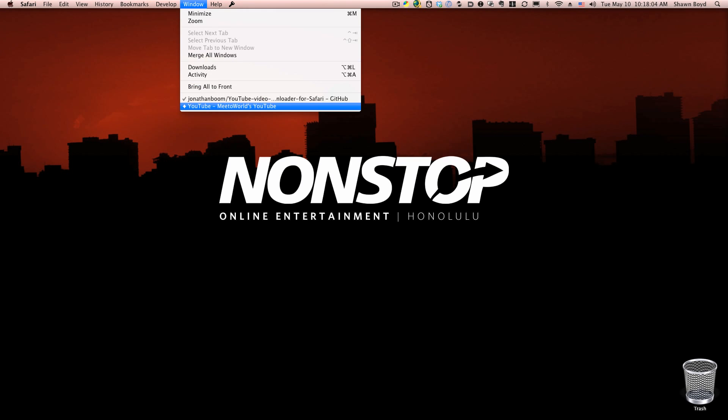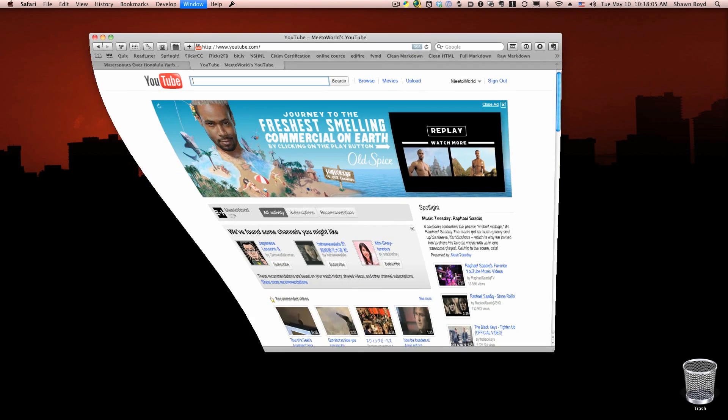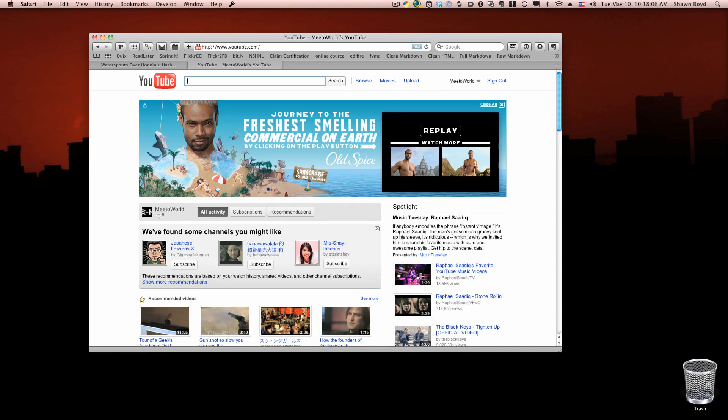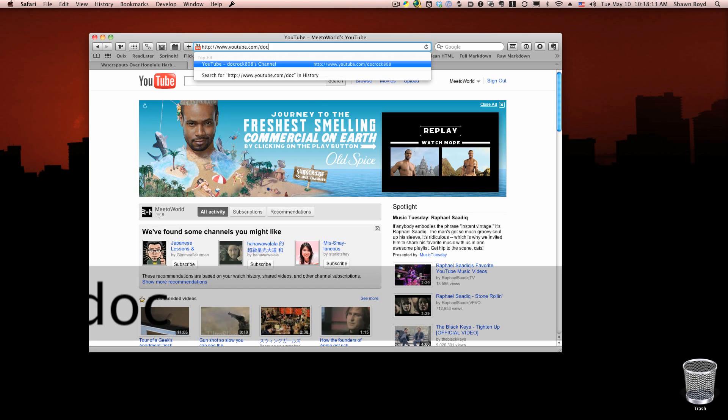I'm going to go to a YouTube page here, and just to make sure that we don't get any trouble for stealing anybody else's video, I'll use my own.